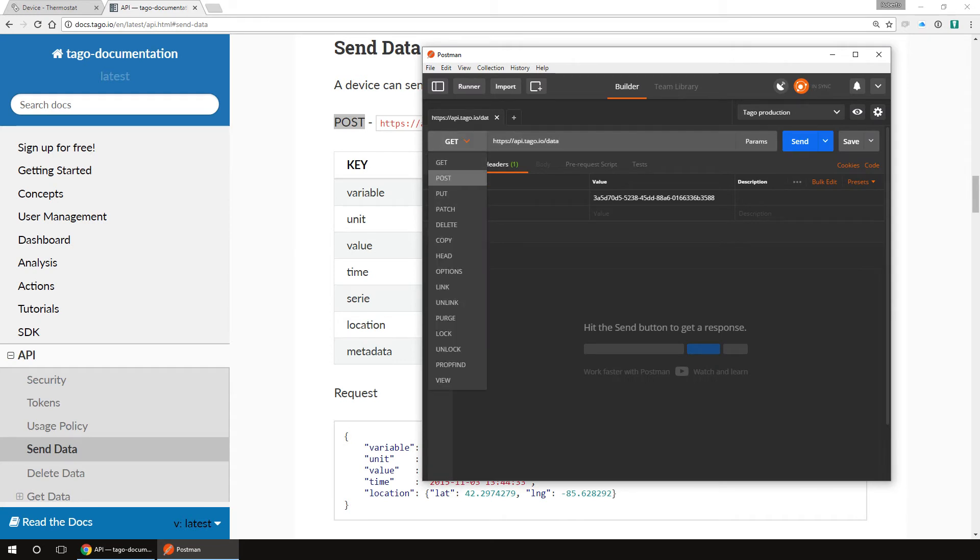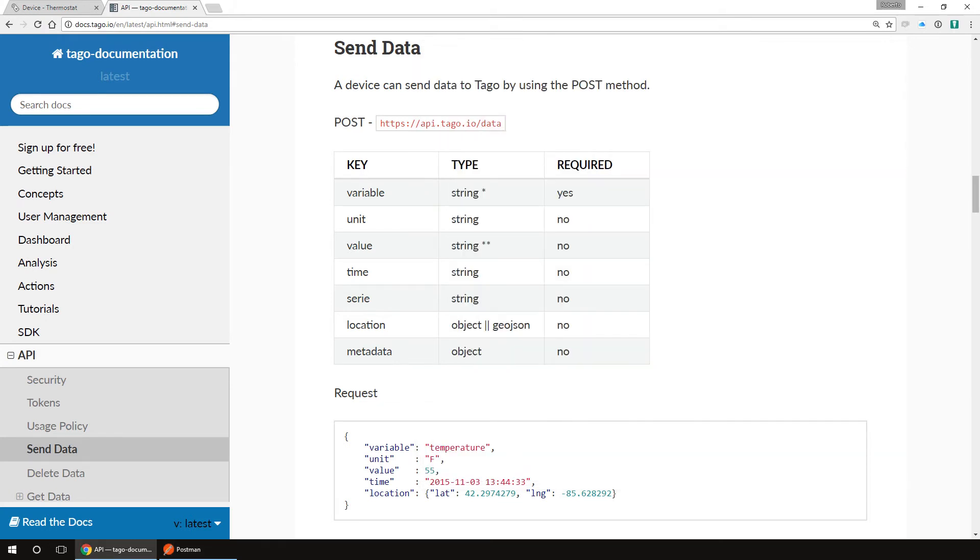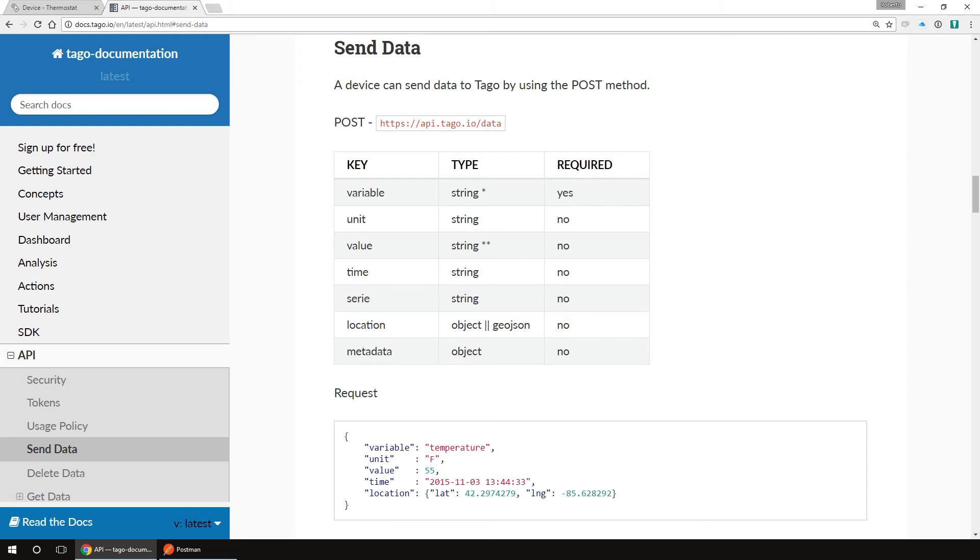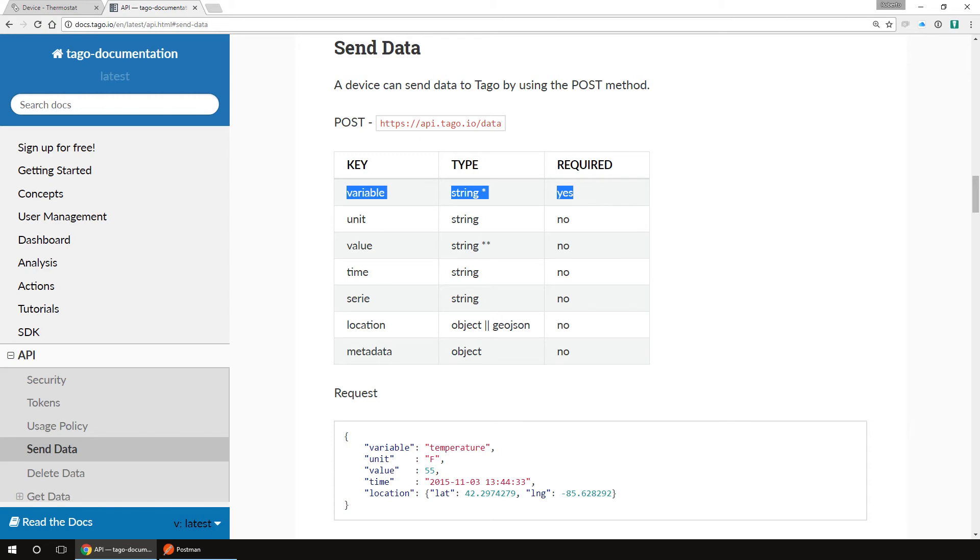Alright, now we need to fill the information we want to send to Tago. For this example, let's simulate a thermostat. We can see in the docs that we have some predefined data format that we can send. You can build your information based on this format. Here we have a list of available attributes. Any attribute different than the ones here will be ignored. Looking at the table, notice that the only required attribute is a variable. For this example, let's create a variable called temperature, a unit F, and some values.